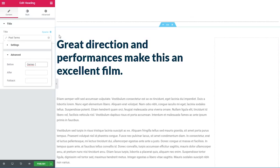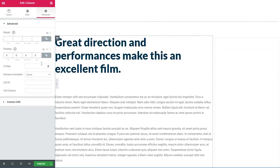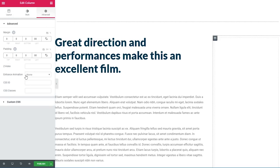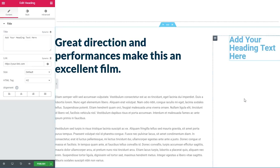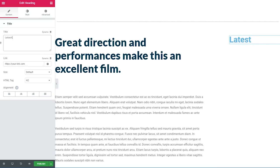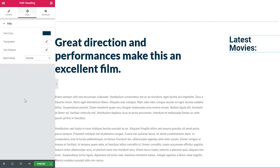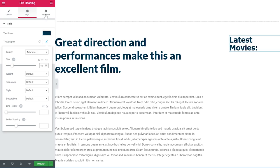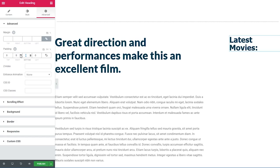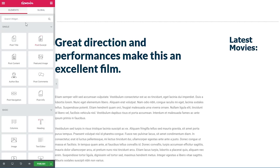Now we can continue with creating our sidebar. I'll scroll up, select the big left column, go under advanced and add a 40 pixel padding right. I'll also select the right column and add a 90 pixel padding to the left. Then I'll drag in a heading widget and write 'Latest Movies'. Under style I'll choose our dark blue color for the text color, font Tahoma, 40 pixels in size, and add a 10 pixel padding to the bottom.